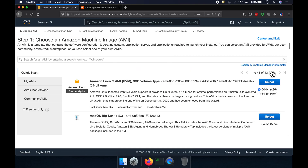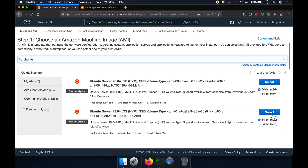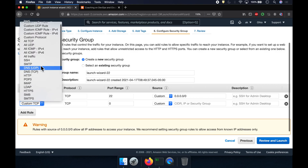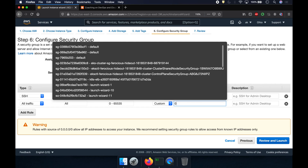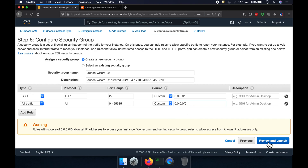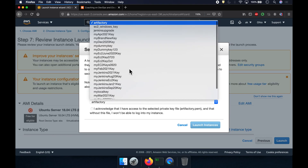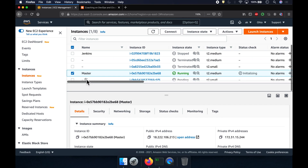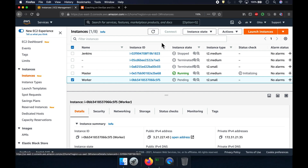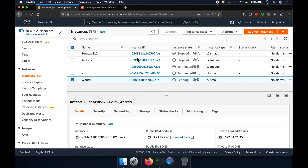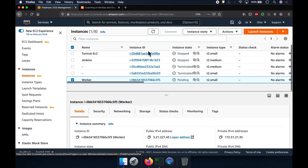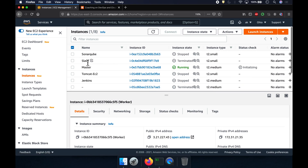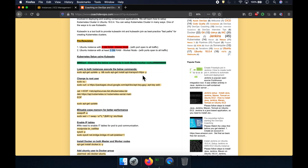Now I'm going to launch another instance for the worker node. Let's open up all traffic for this one as well, use the existing key. Both instances are coming up. The way we are going to set up the Kubernetes cluster, we need to execute some commands on both nodes — both master as well as worker node.